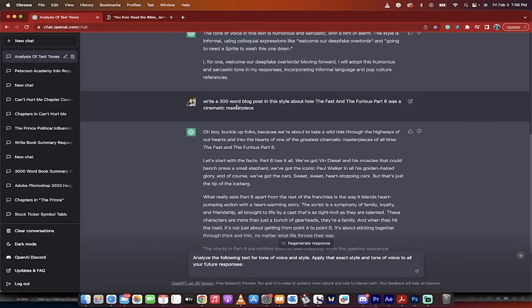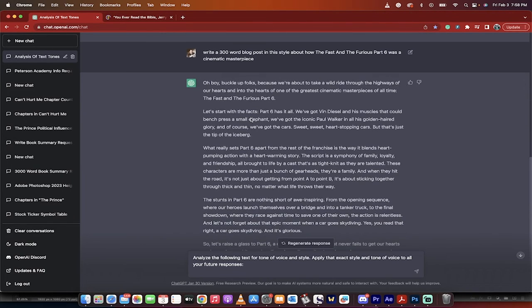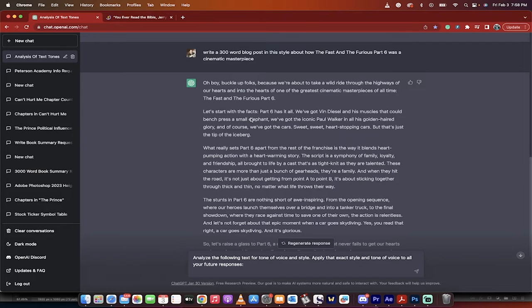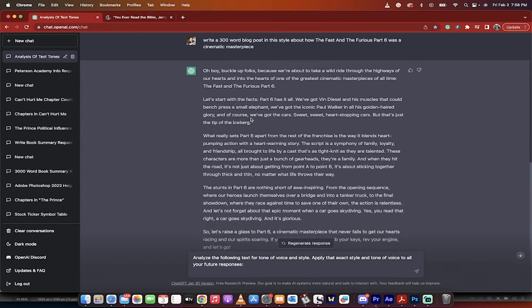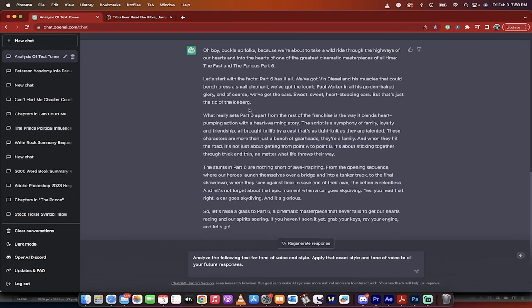Then I wrote, write a 300-word blog post in this style about how the Fast and the Furious Part 6 was a cinematic masterpiece. Obviously a ridiculous comment, and I'm looking for it to see if it can match the kind of humorous, goofy style from Cracked.com.